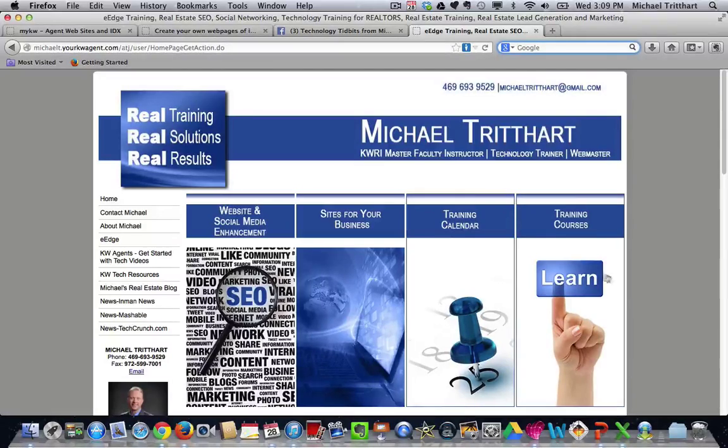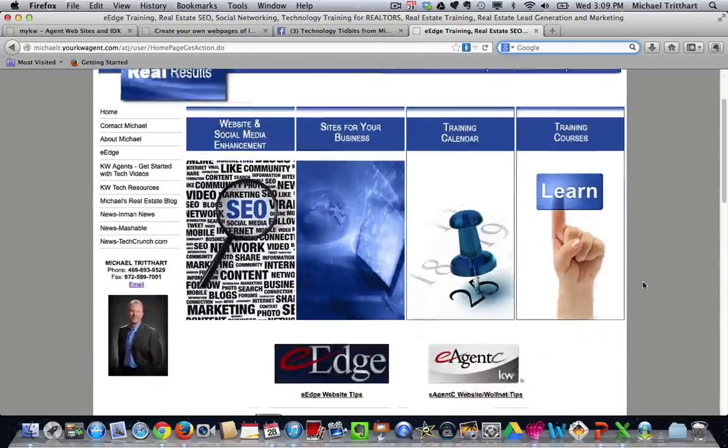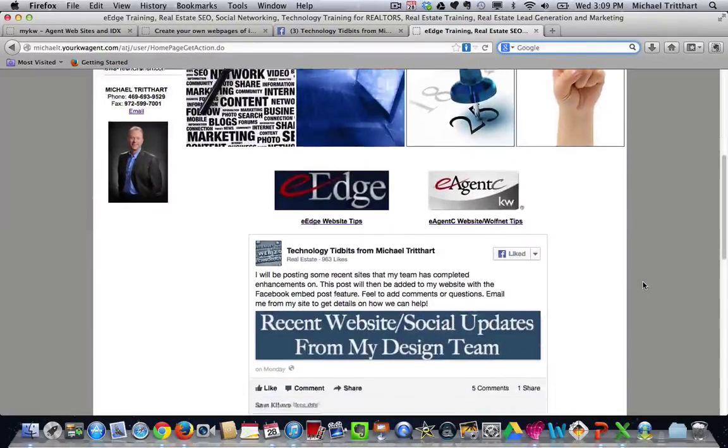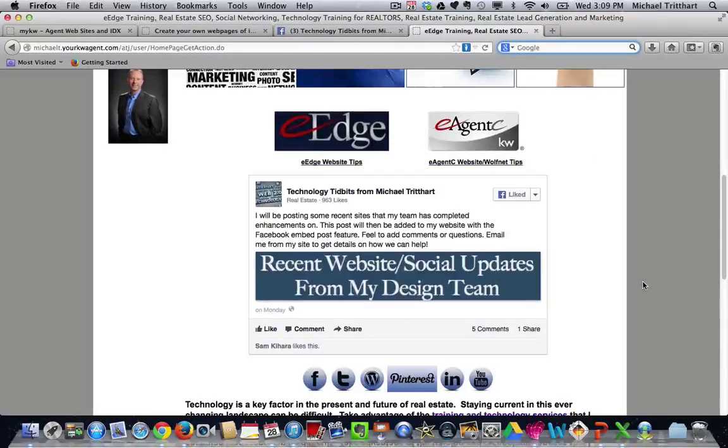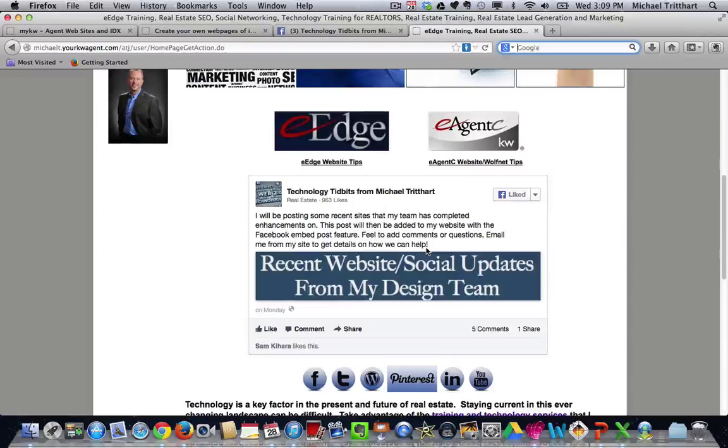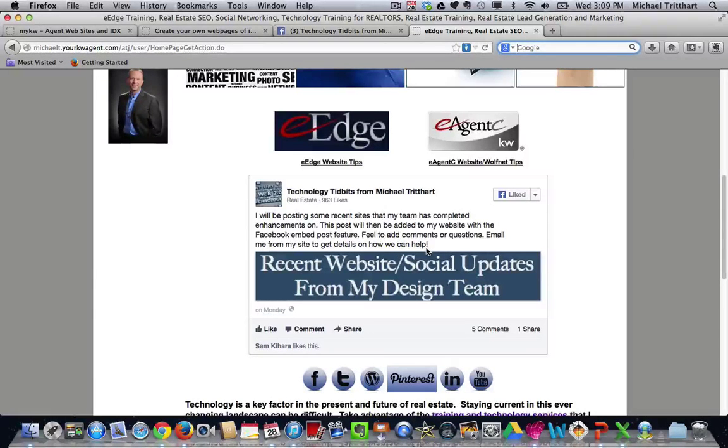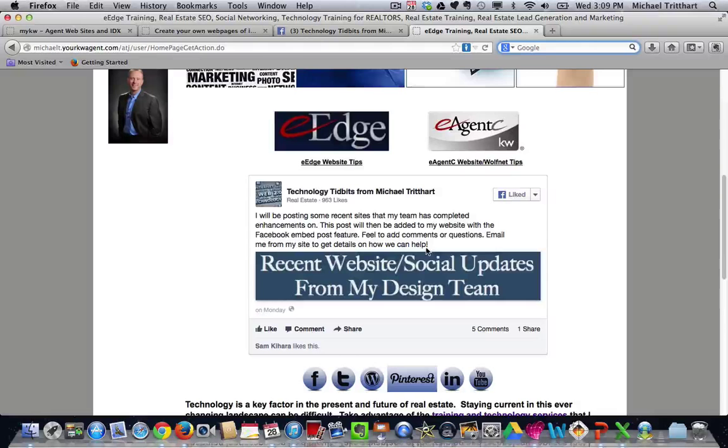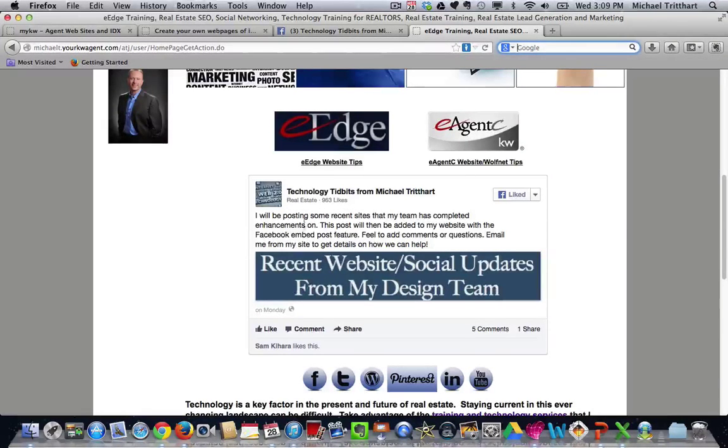So what I'm talking about is right here, this is michaeltredhart.com, and if I scroll down, what I've added on my homepage, and I've added it in a couple different spots, we're going to do some testing to see if we got it in the right spot or if we need to move it around.